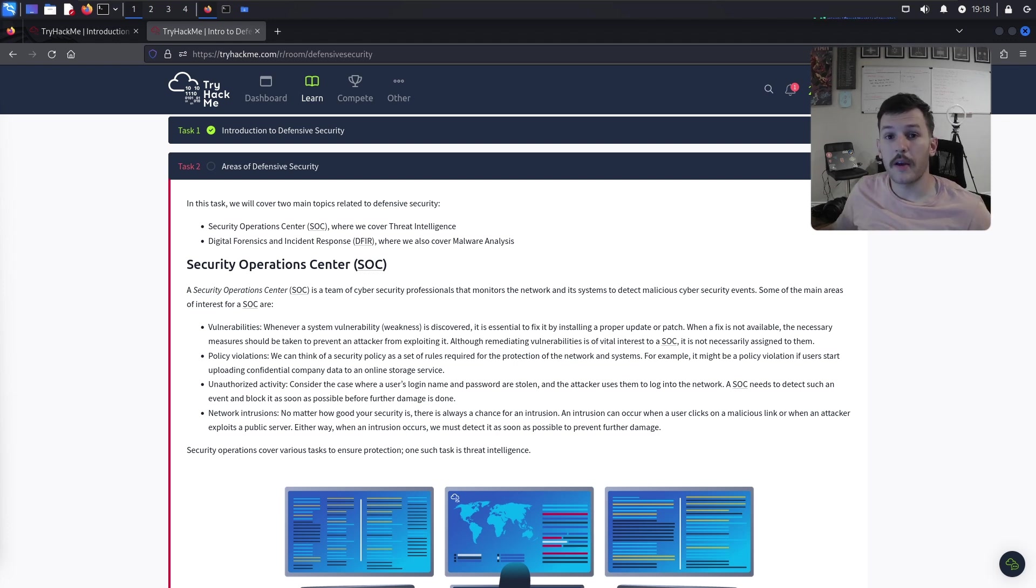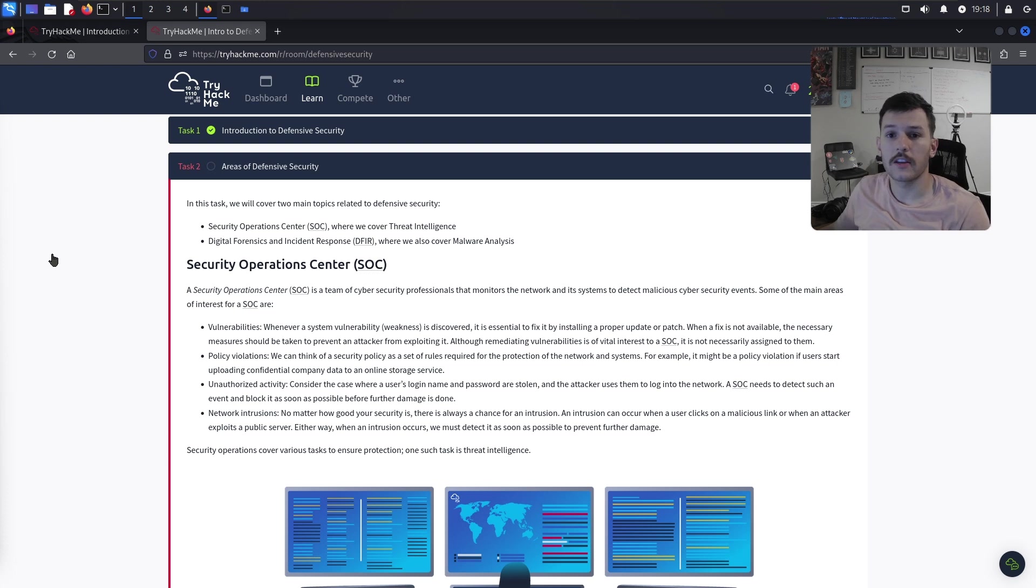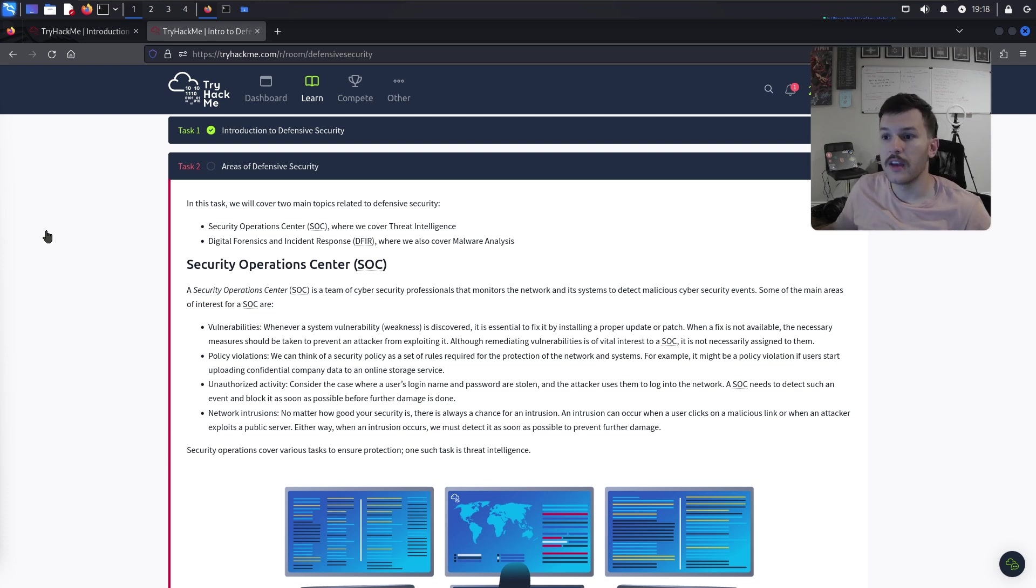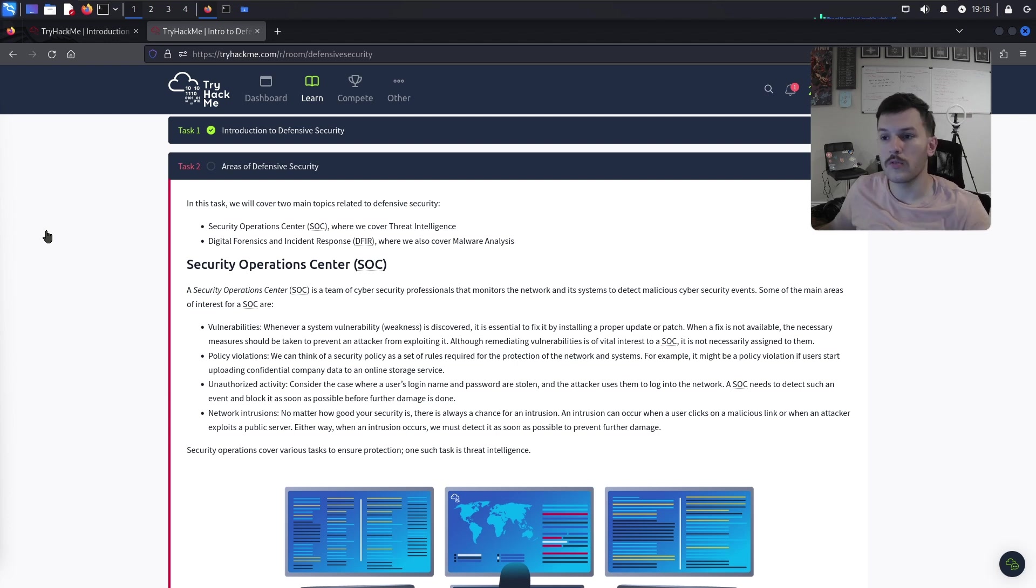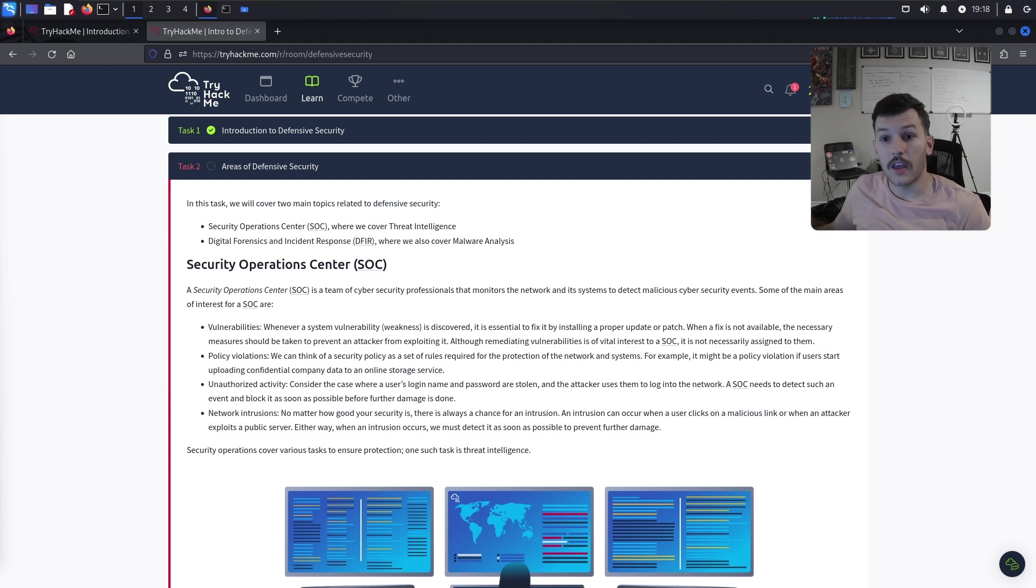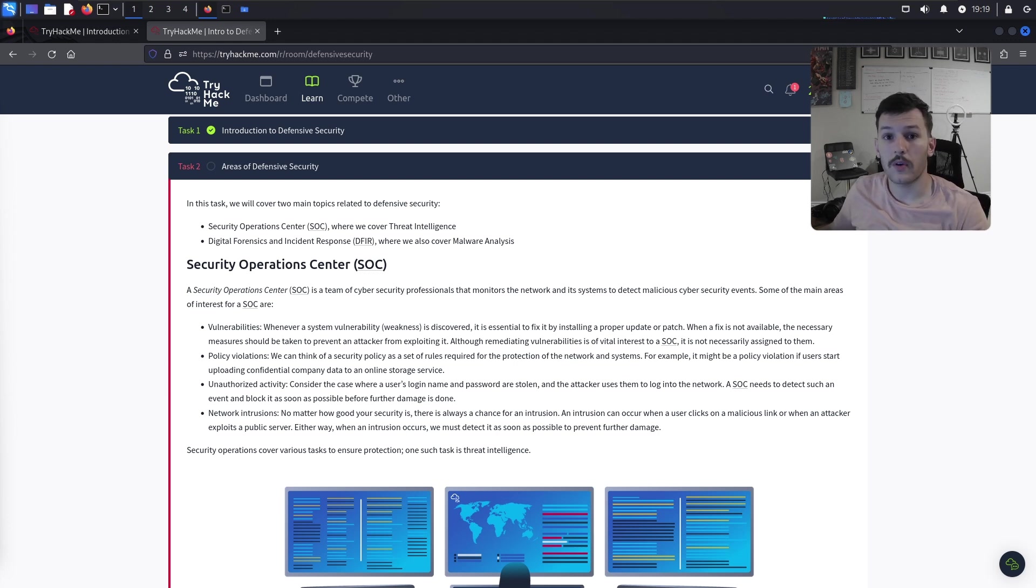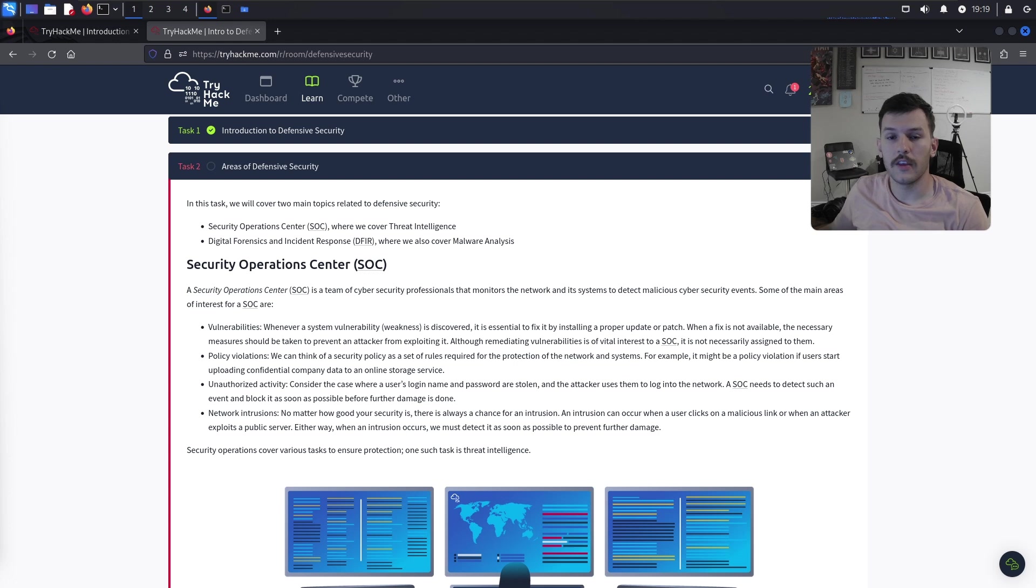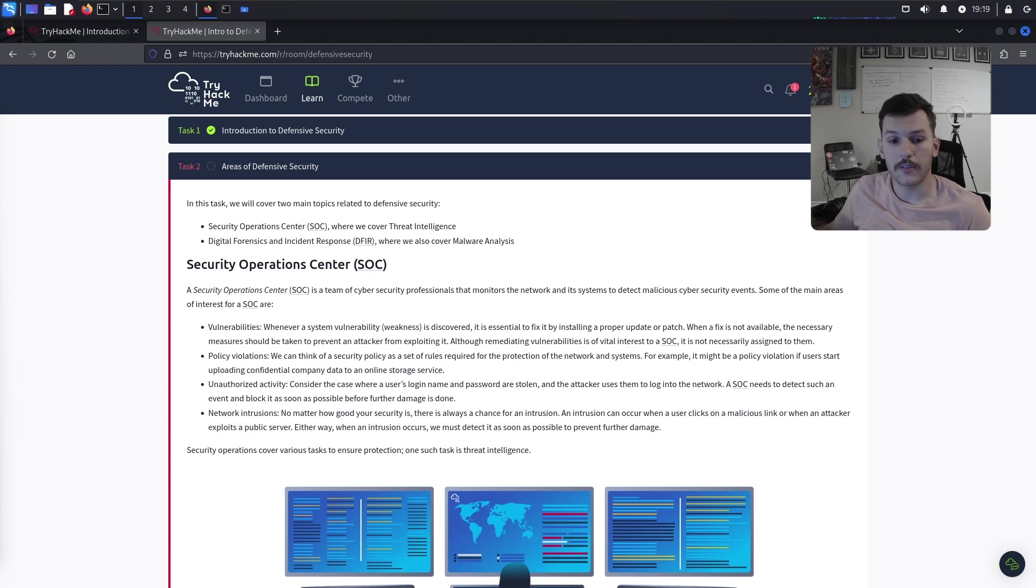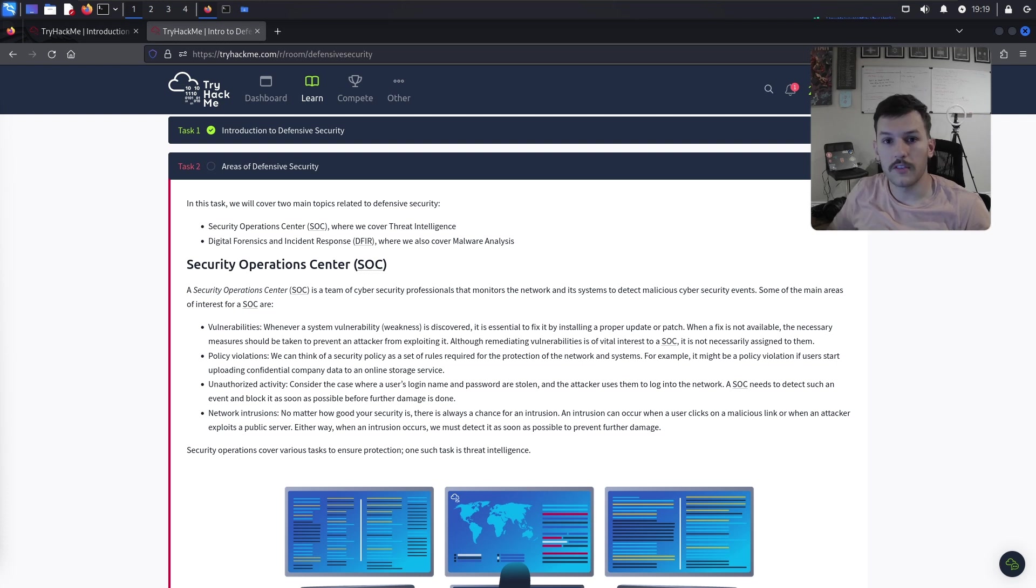Gain experience by doing TryHackMe or Hack The Box, finding blue team style rooms. It helps to understand both sides of things, red team and blue team. You also want to network and get involved in the community, and continuously learn and stay up to date.